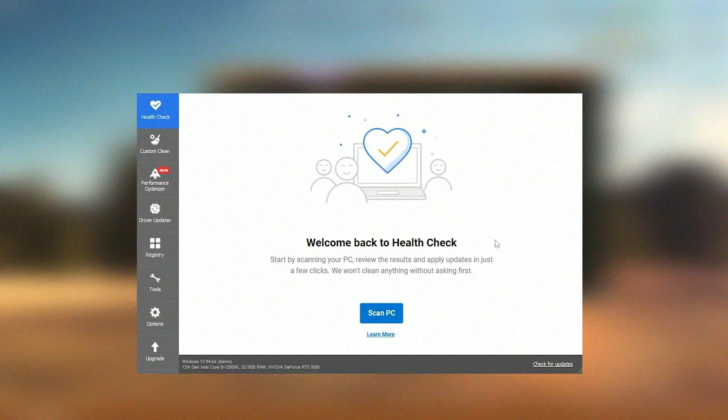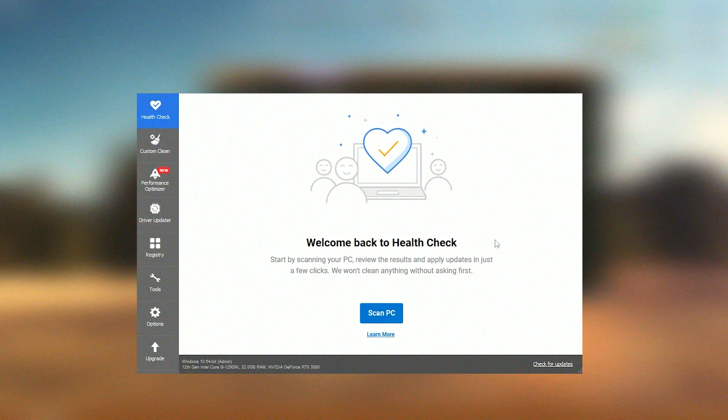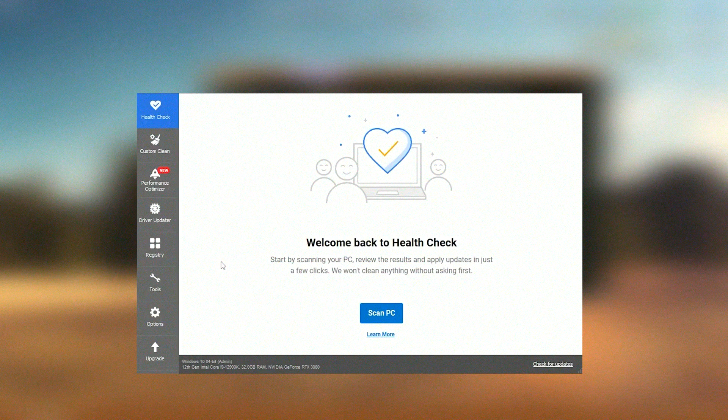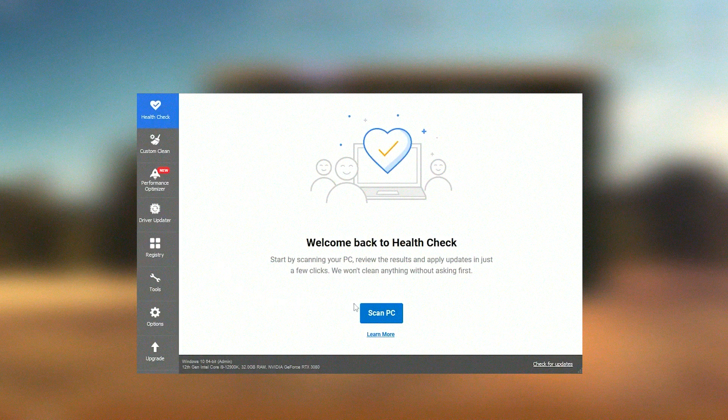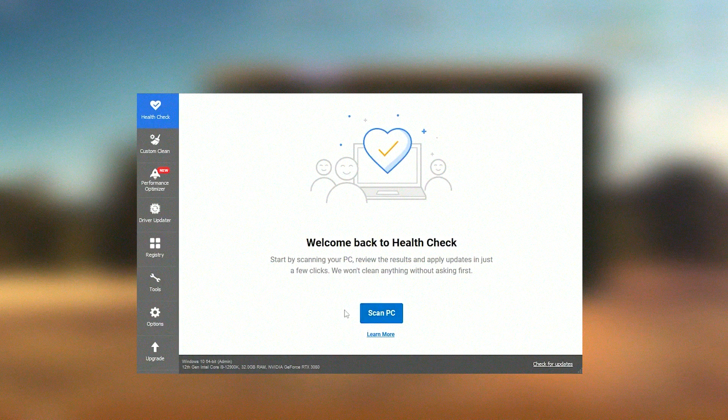Additionally, CCleaner provides the functionality to uninstall applications and wipe drives. It also features a browser plugin manager that can remove or disable unnecessary add-ons or toolbars, which can enhance browser performance and security.